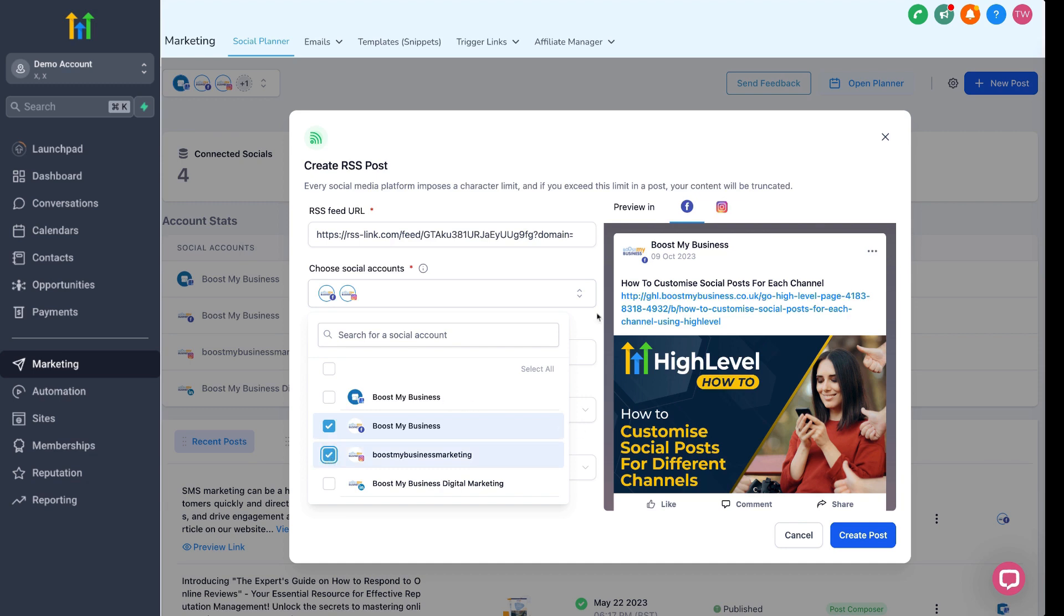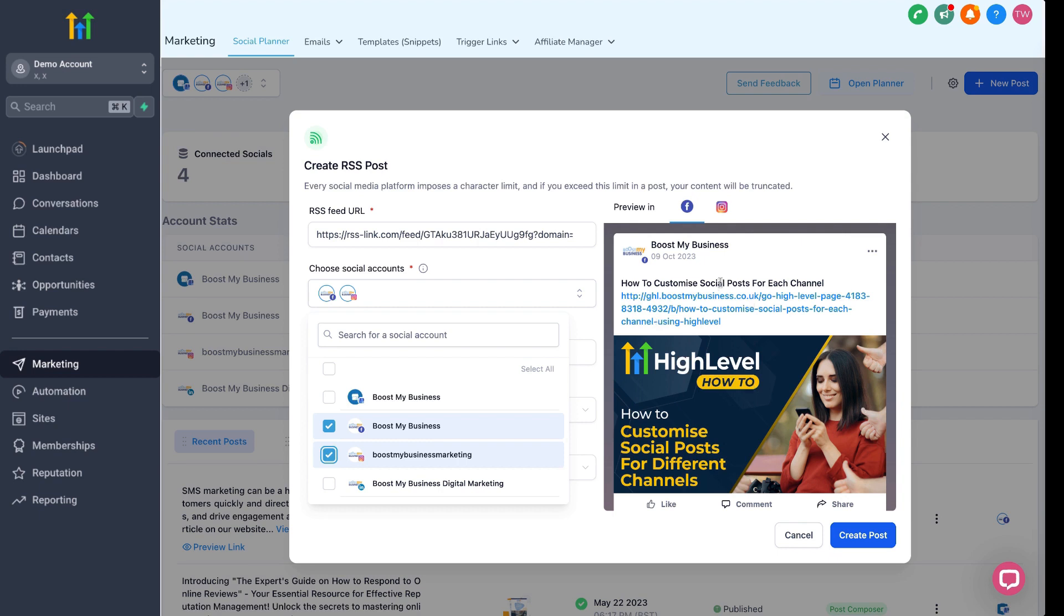You'll see a preview of the post on the right. As you can see, it's using the image, the URL and the post title. Over here, we have some additional options. Ends with allows you to append text to the end of the post, so it's ideal for hashtags.